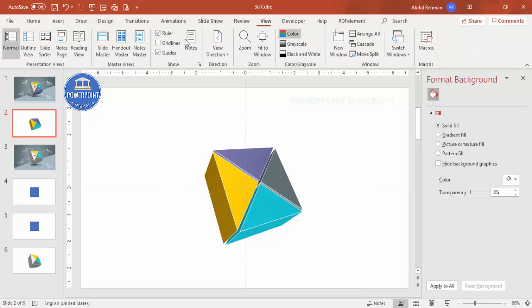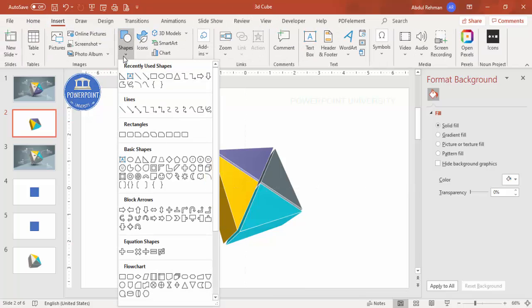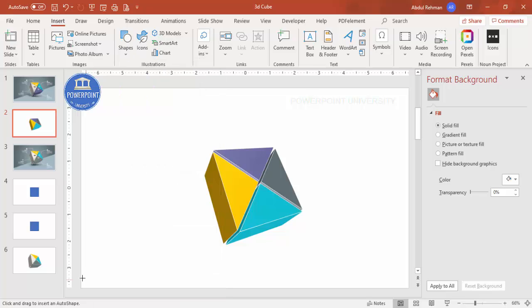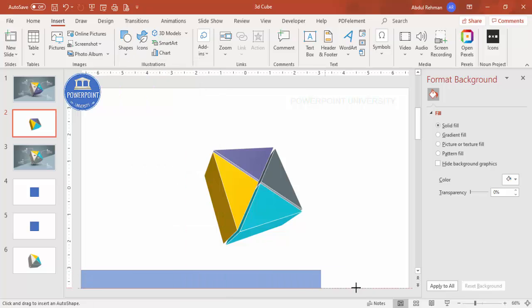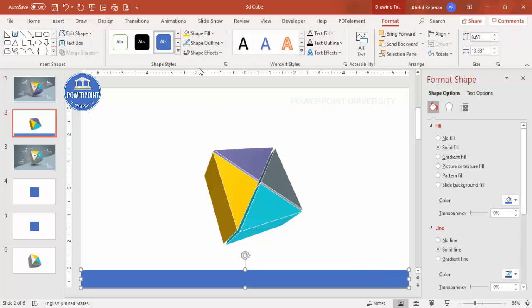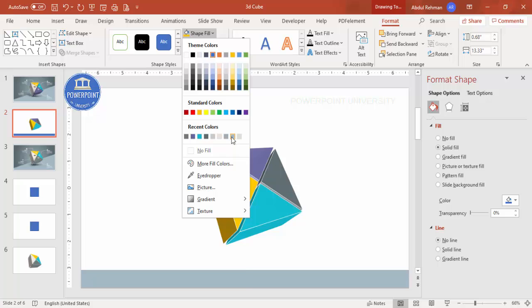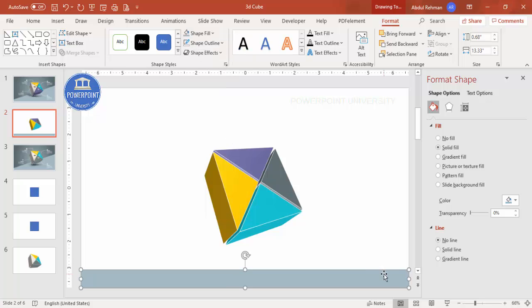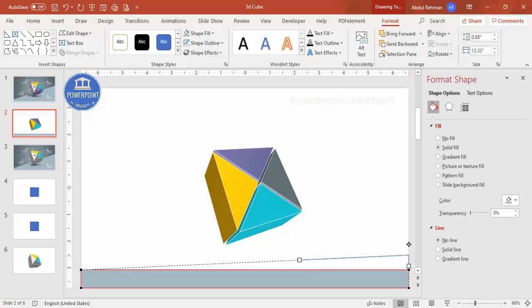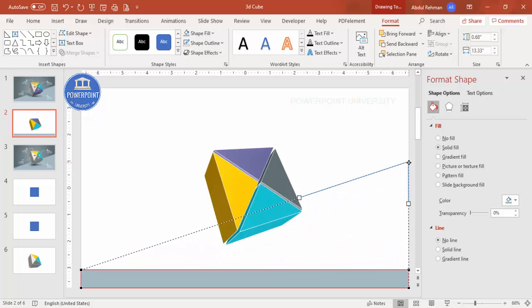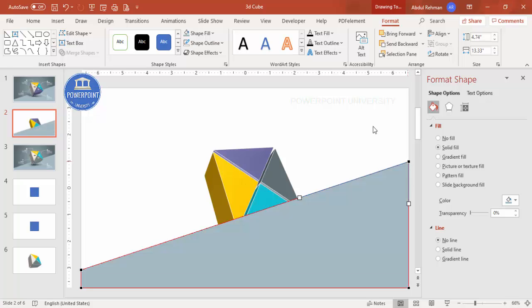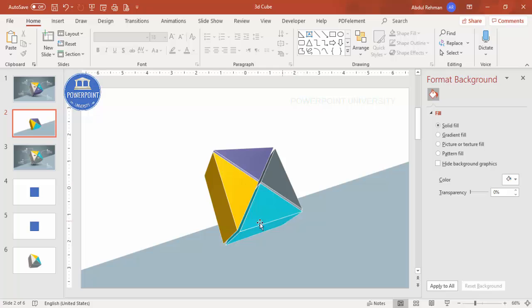Remove the guides. Go to Insert > Shapes, select the Rectangle, and draw it to the required size. Make the shape outline no outline and choose a light color fill. Right-click and select Edit Points — drag the top point upward until it's a straight line. Then send this shape to back so the background sits behind the cube.